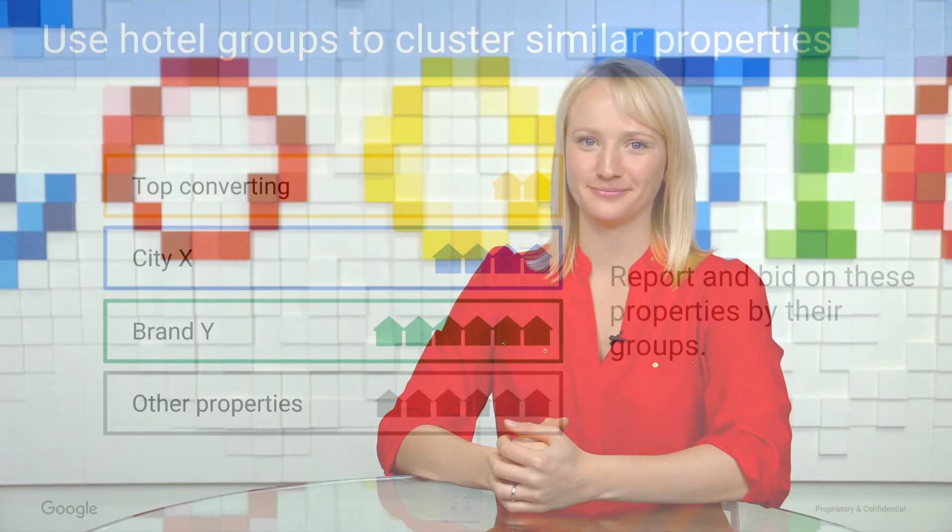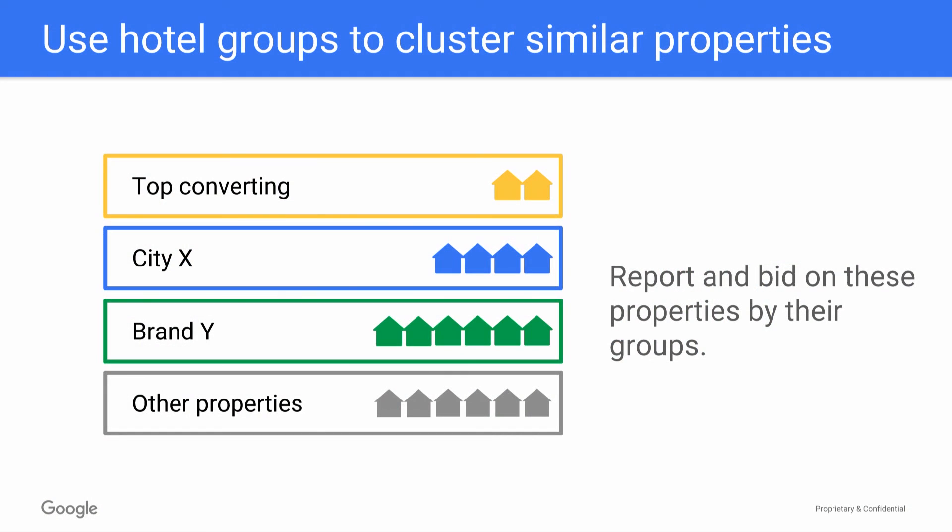This video talks about how you can use the Google Hotel Ad Center to set up and modify your hotel groups. As a quick refresher, hotel groups allow you to bundle properties that you want to manage the bids similarly for or to report on as a whole.